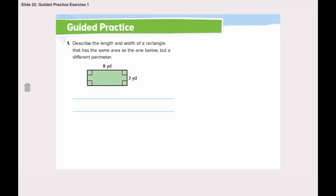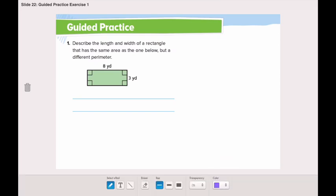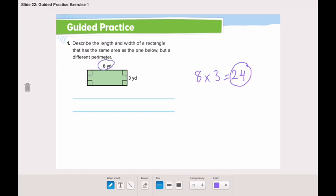Let's go through the guided practice. Describe the length and width of a rectangle that has the same area as the one below but a different perimeter. First, let's find the area of this rectangle. Eight multiplied by three is twenty-four. Now we need to find or describe the length and width of another rectangle that has the same area — twenty-four — but a different perimeter, which means different length and different width.